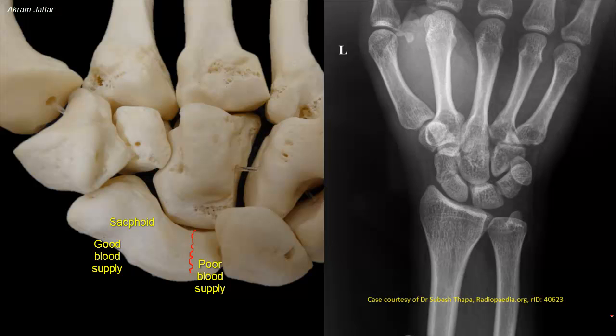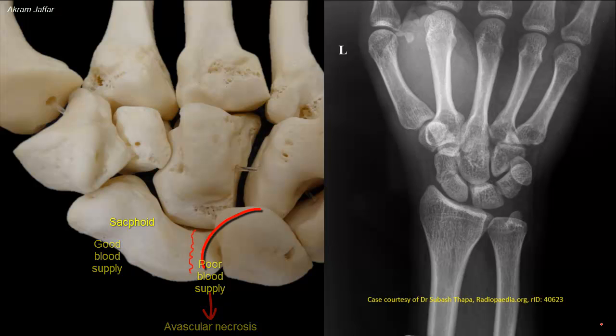Avascular necrosis means death due to insufficient blood supply. It affects the proximal part of the bone because the distal part of the bone has a better blood supply.